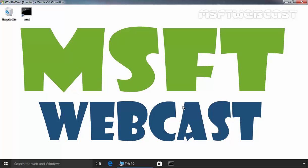Hello Friends. Welcome to MSFT Webcast and in today's video demonstration, we are going to see how to hide a drive in Windows 10 computer.